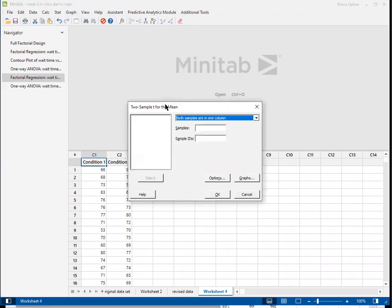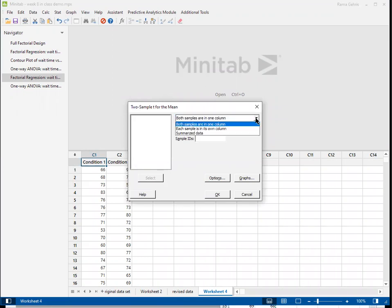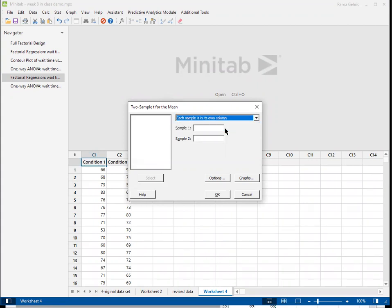After we click on the two sample t-test, in this case we have our samples in separate columns. Each sample is in its own column. Within Minitab, you're not going to see any choices happening here. That's normal. This is how the interface works. You need to actually click into the boxes before any of the selections are going to appear.